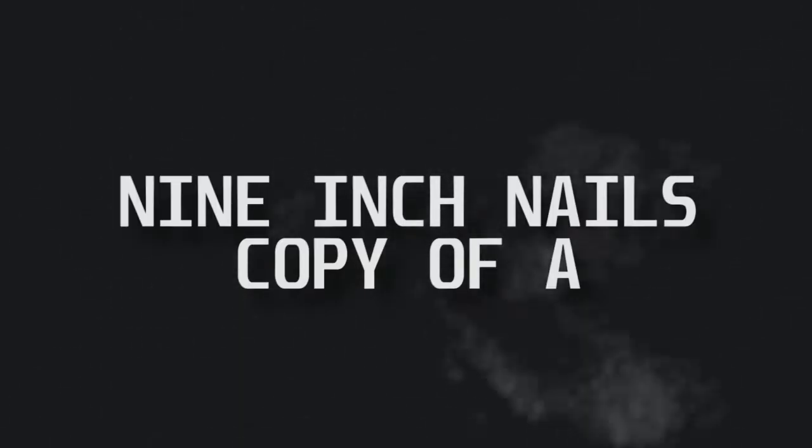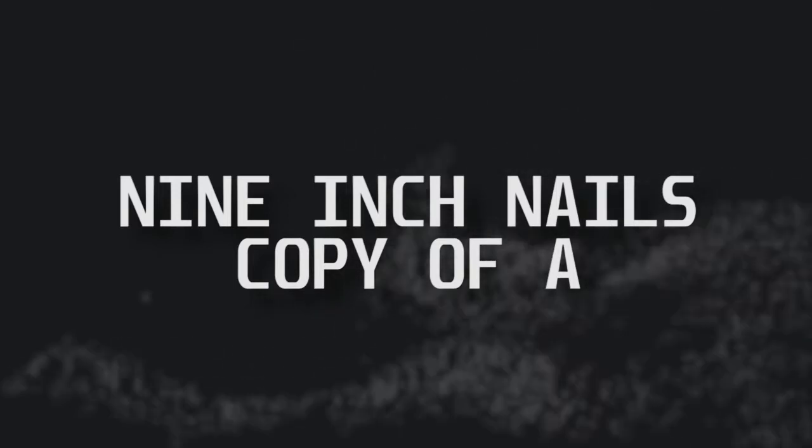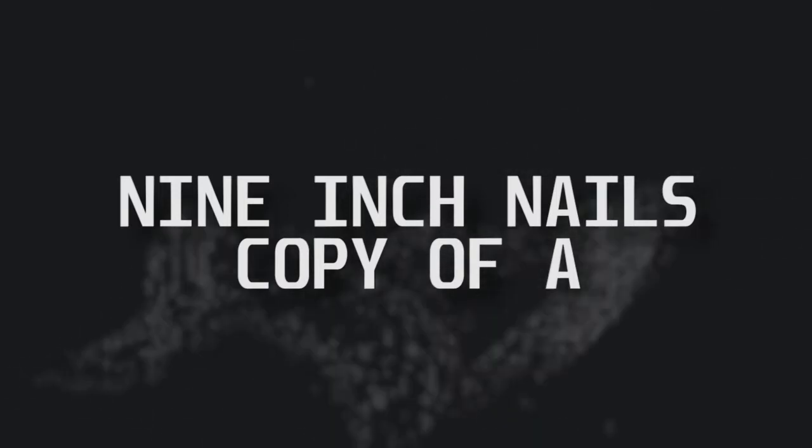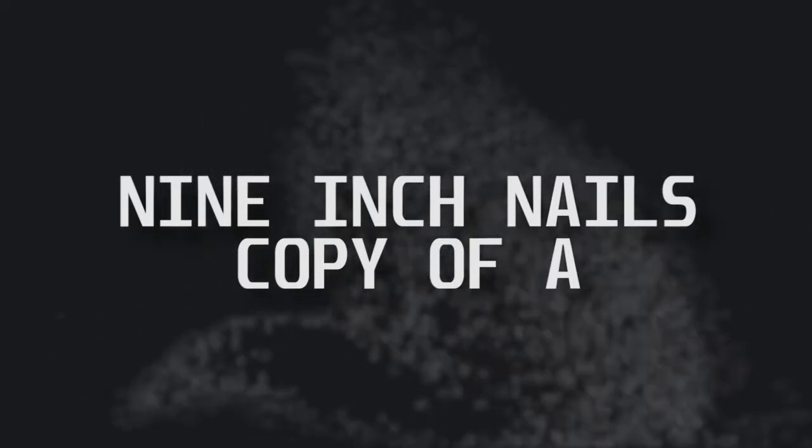Alright, welcome to my Synth Breakdown series where I take some cool synth sounds and try to figure out what makes them the way they are. So today we're looking at Nine Inch Nails' copy of the Opening Synthesizer. So let's just jump right in.